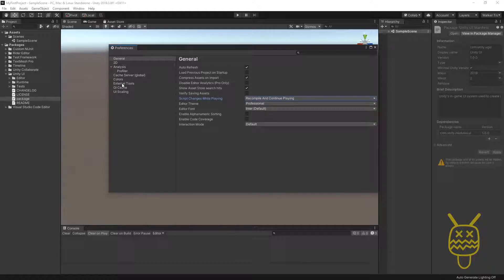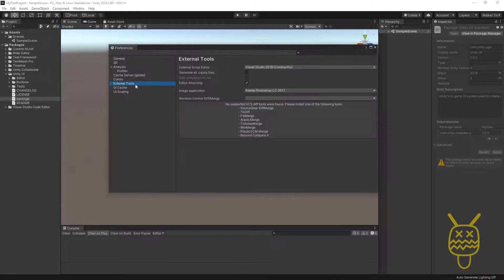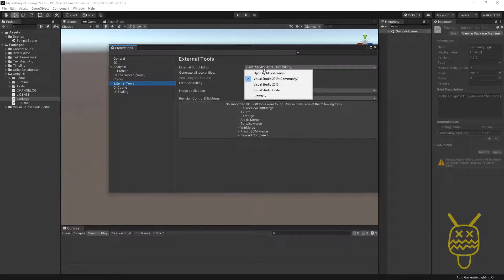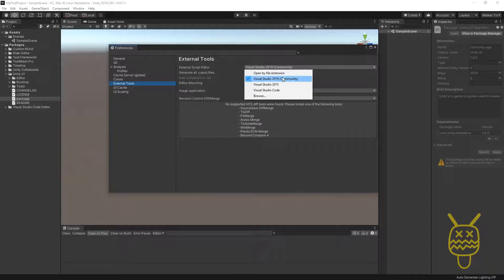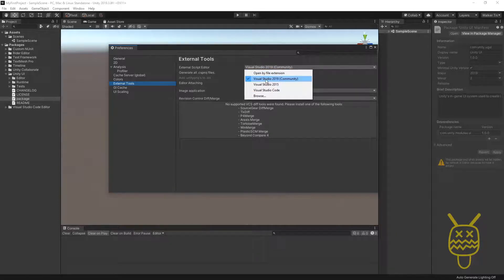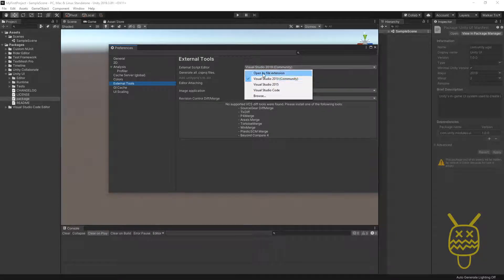And then, if you go down to the External Tools, inside of here there is an External Script Editor. If it's not already connected, then you can go and you can say, if you have the option to see it from here on the drop-down, choose it from here. If you don't see that, then you can either say open by file extension or browse.